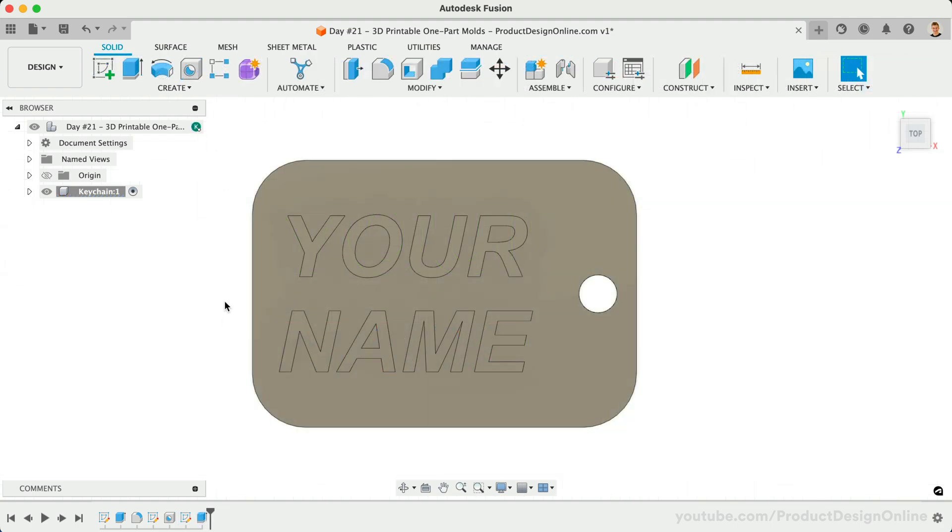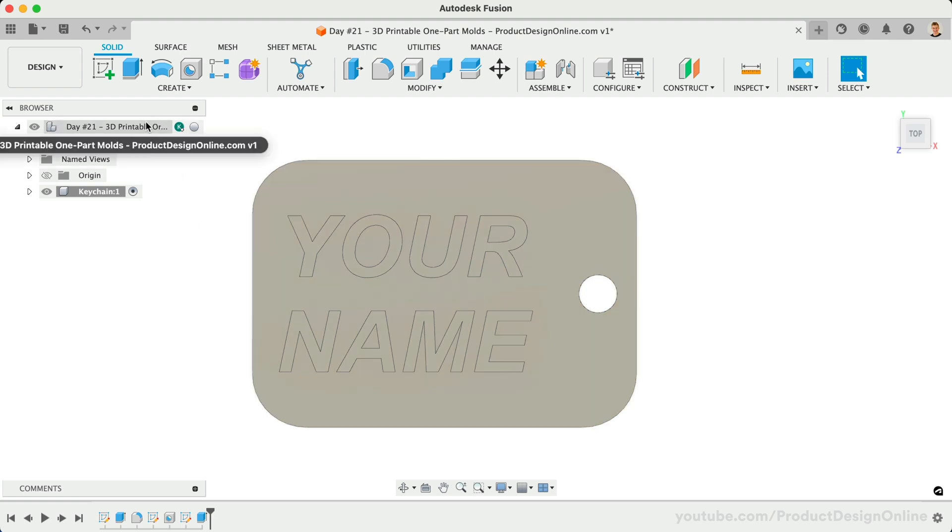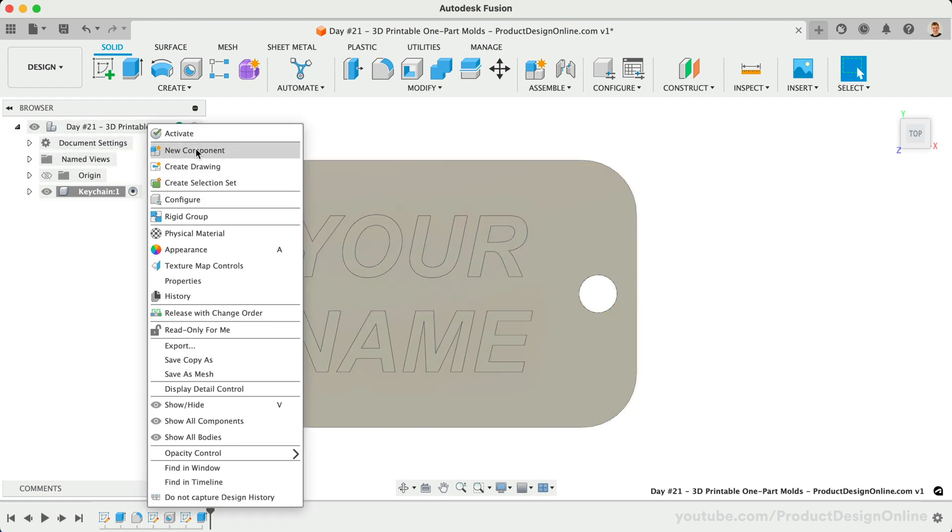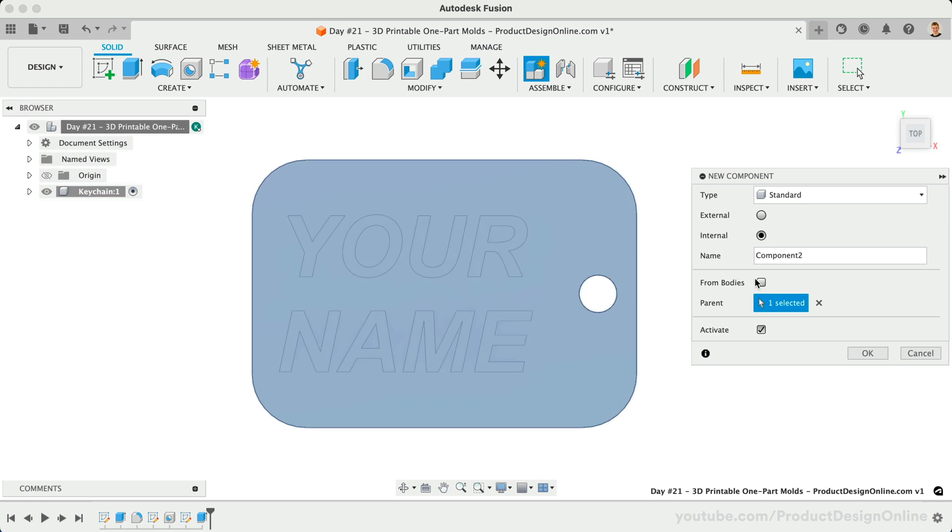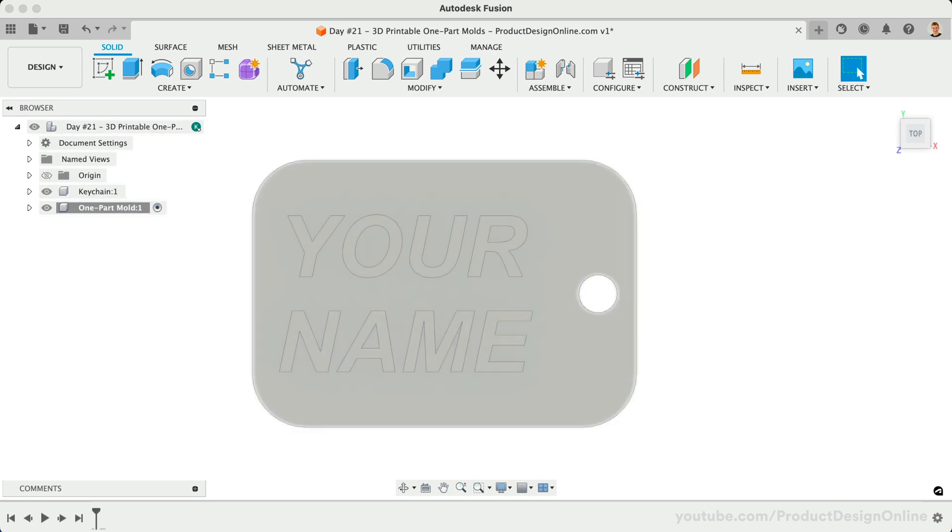Now that we have a simple keychain design, we can create a box for the mold as well as discuss the draft command. Let's create a second component from our browser. This one will be named OnePartMold. We'll start with a new sketch on the XY origin plane.